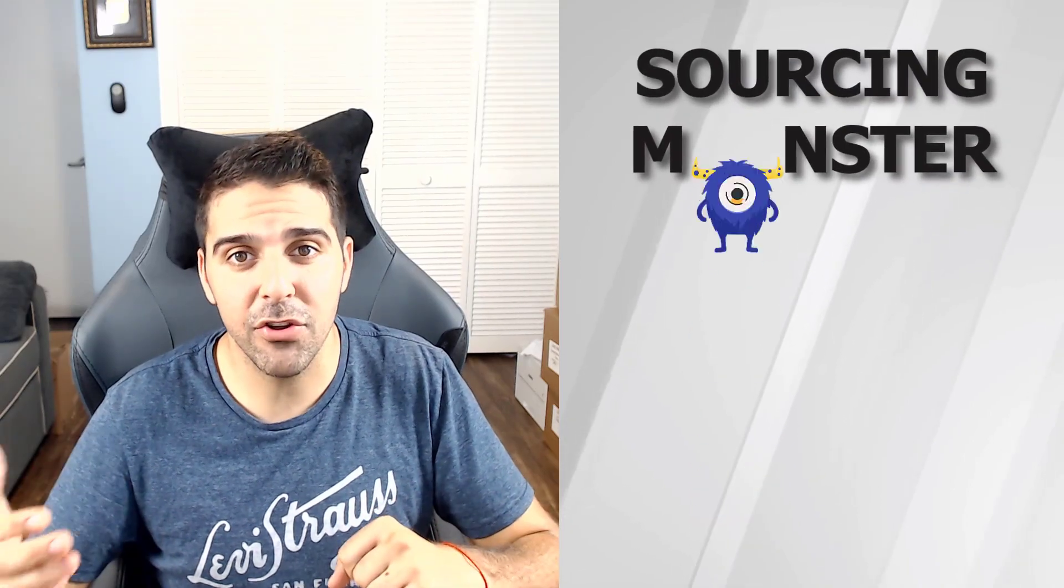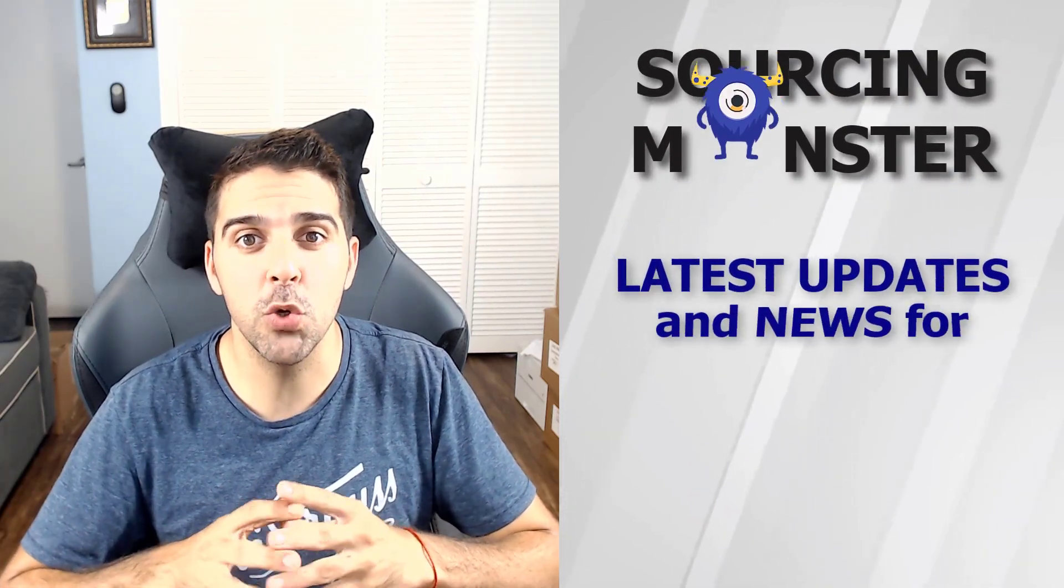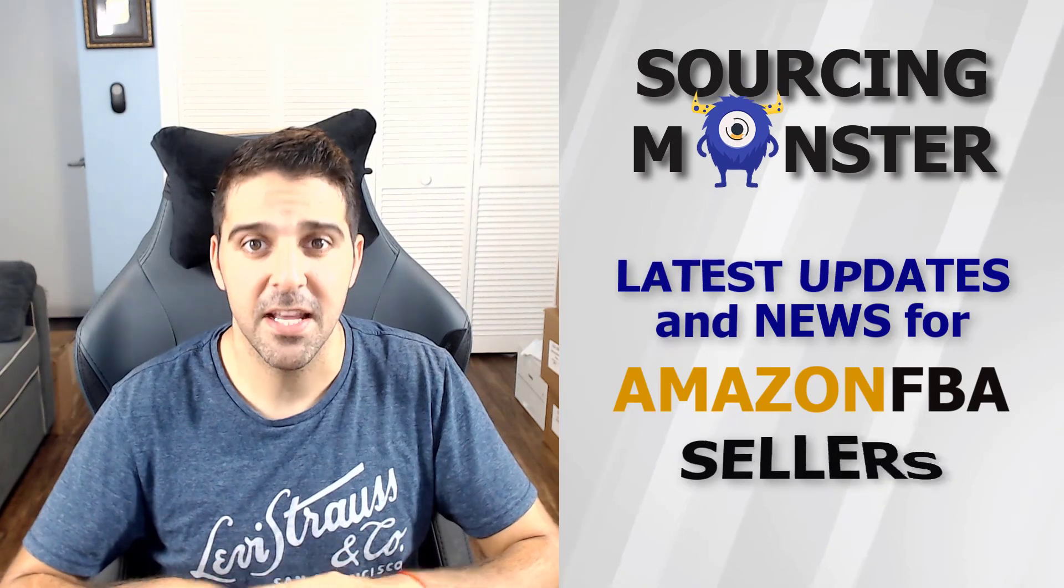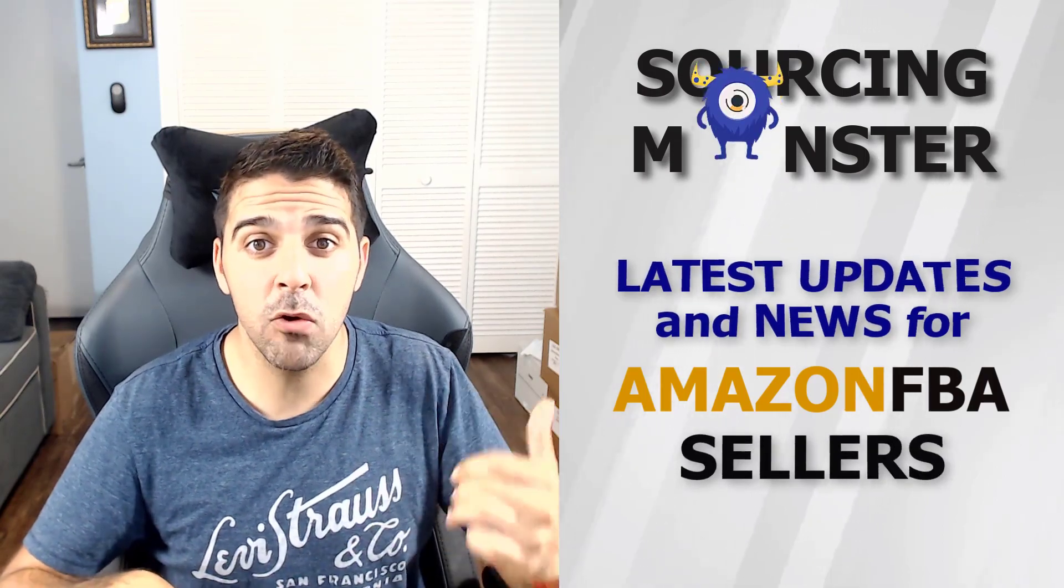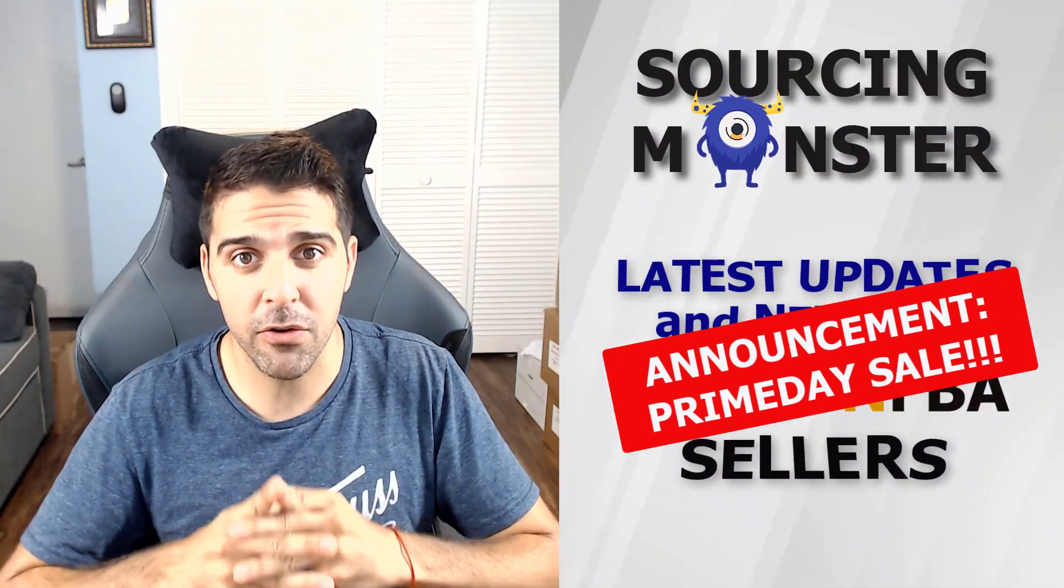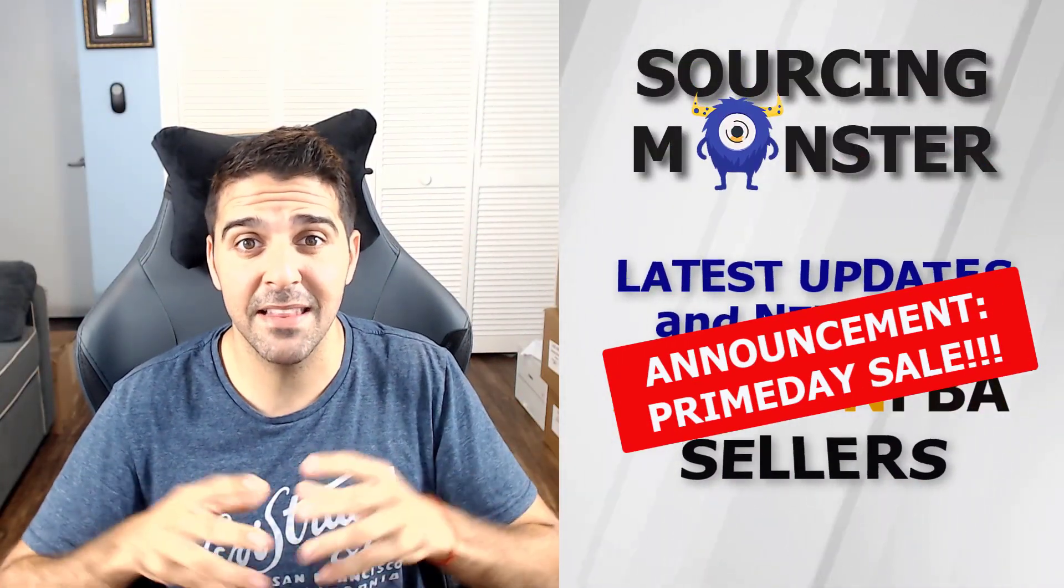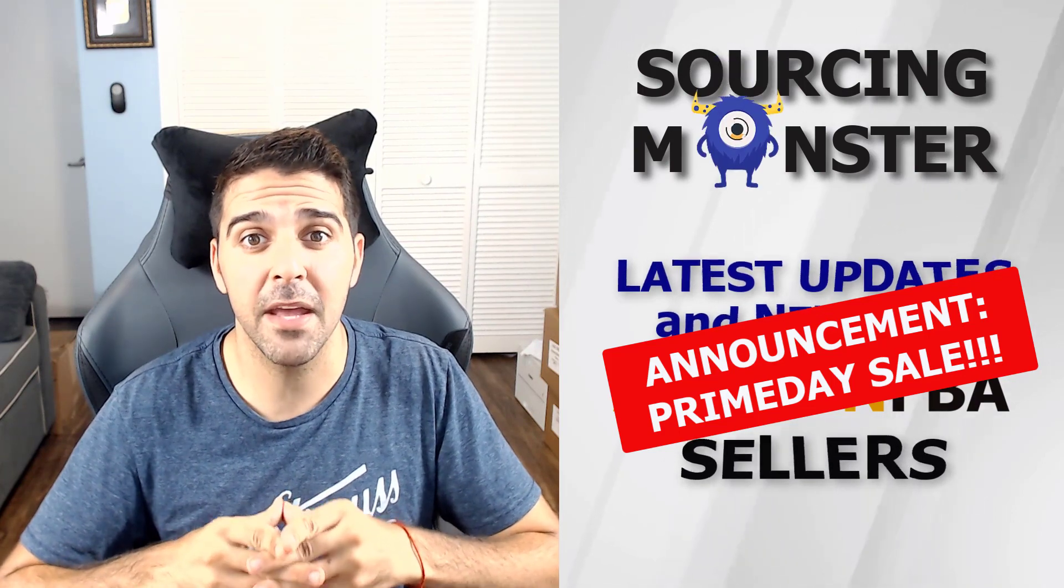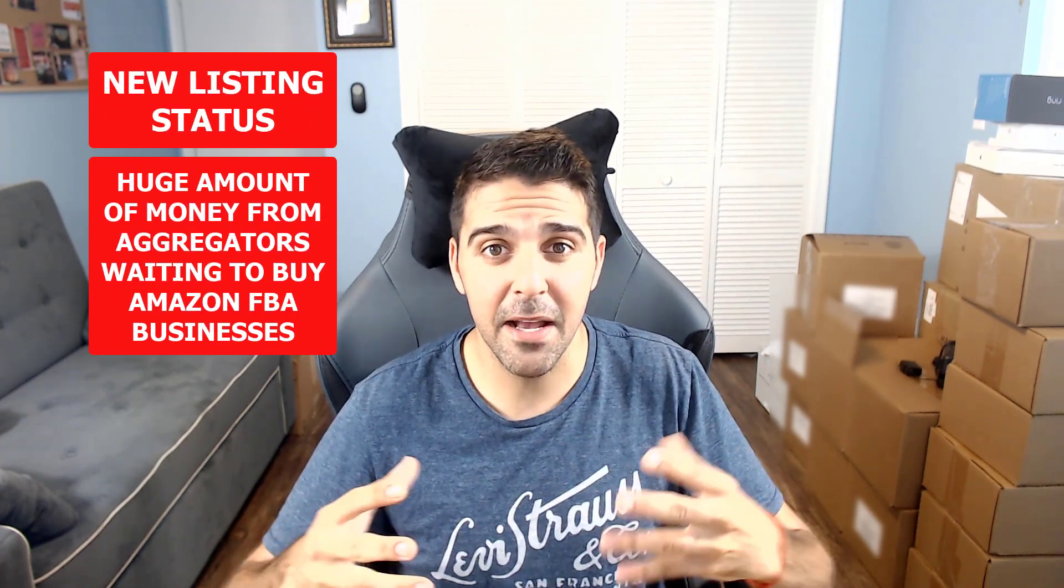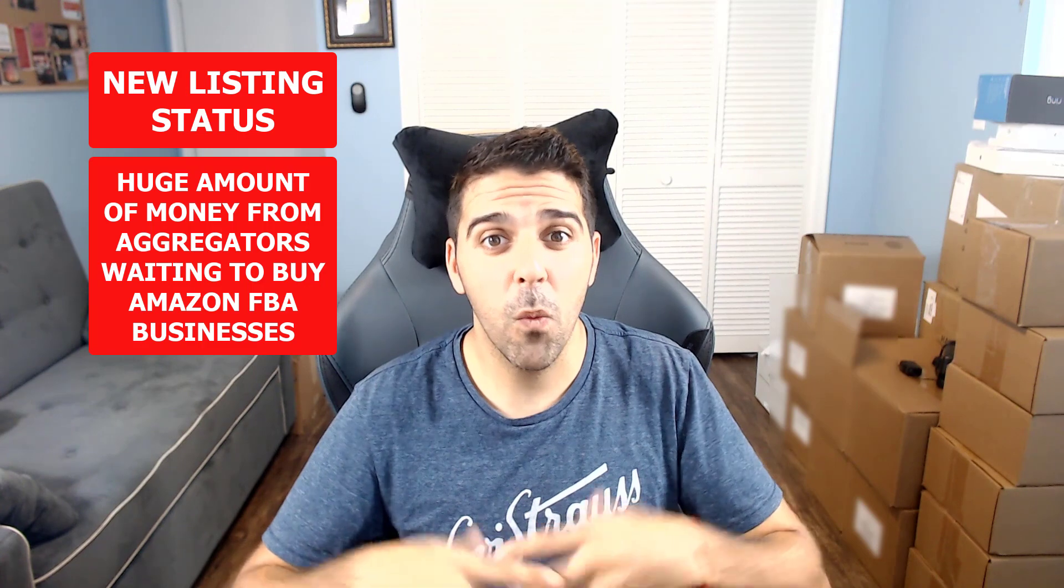In this video we'll cover the latest updates and news for Amazon FBA sellers. That includes the announcement and confirmation for the exact date for Prime Day in 2021, a new listing status that was just announced, and the huge amount of money sitting by aggregators waiting to buy Amazon FBA businesses and more topics.